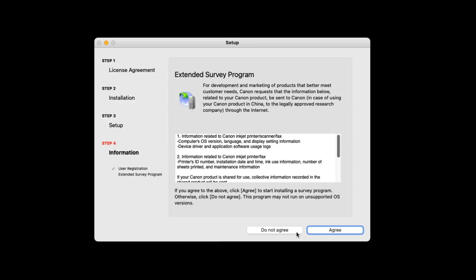Next, you'll see an Extended Survey Program screen. This optional program allows Canon to collect information to better meet customers' needs. If you'd like to participate in this program, select Agree. If you choose not to participate, select Do Not Agree.